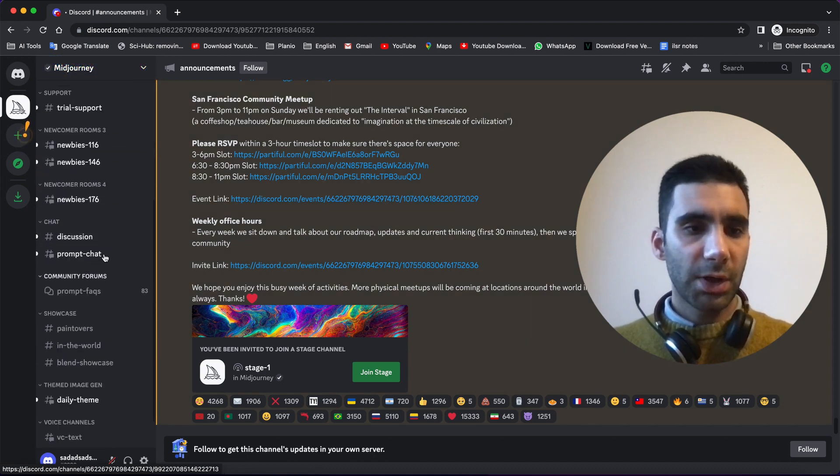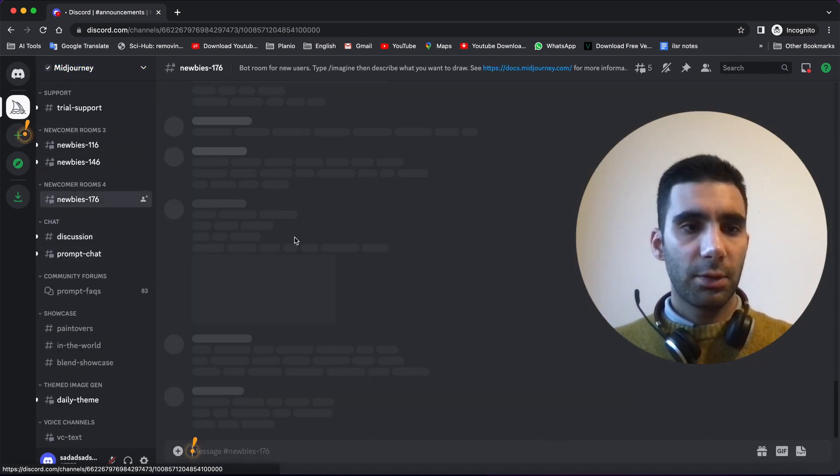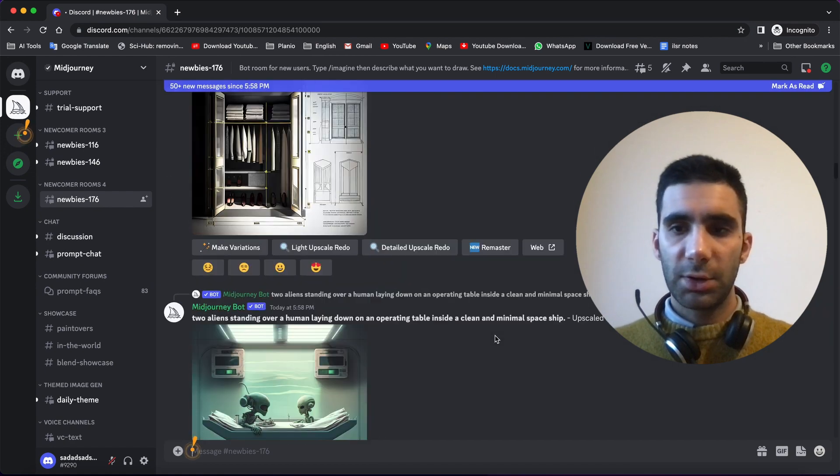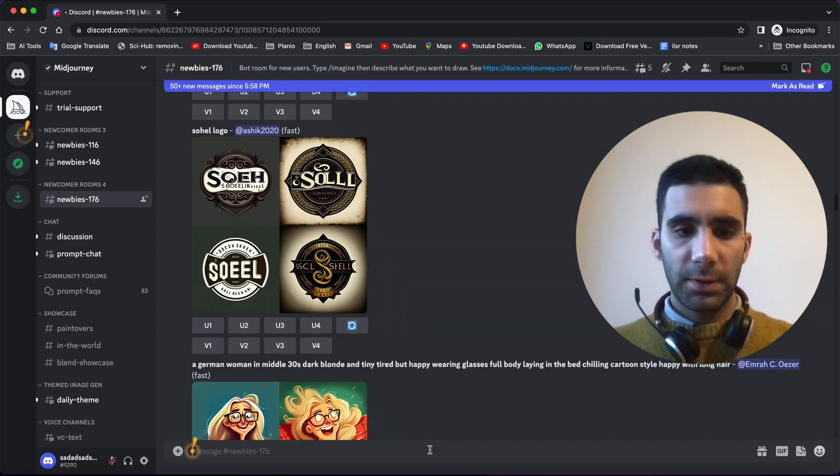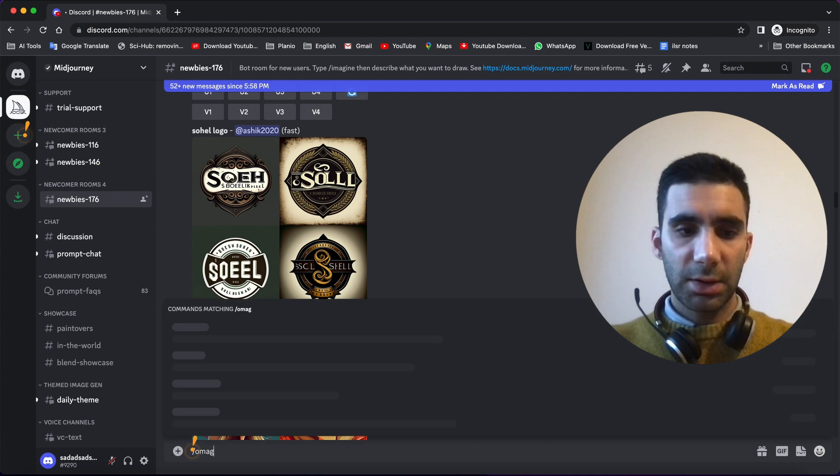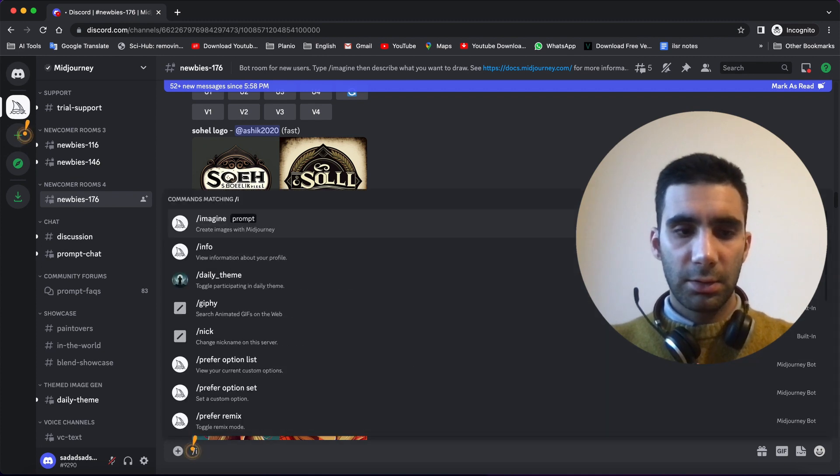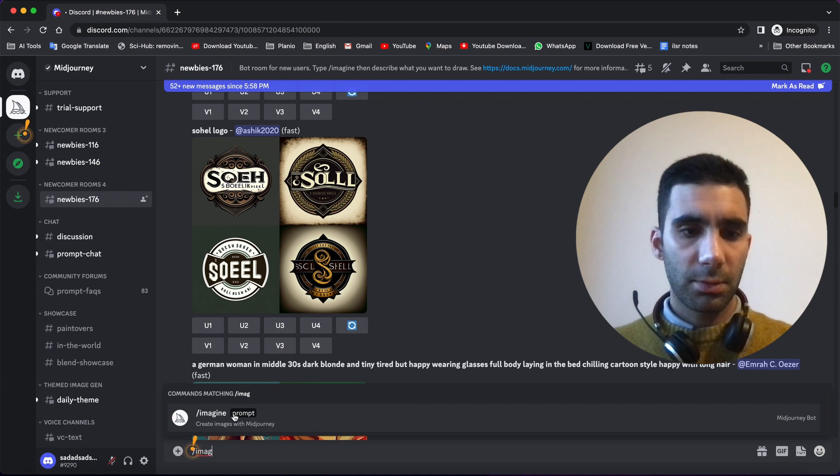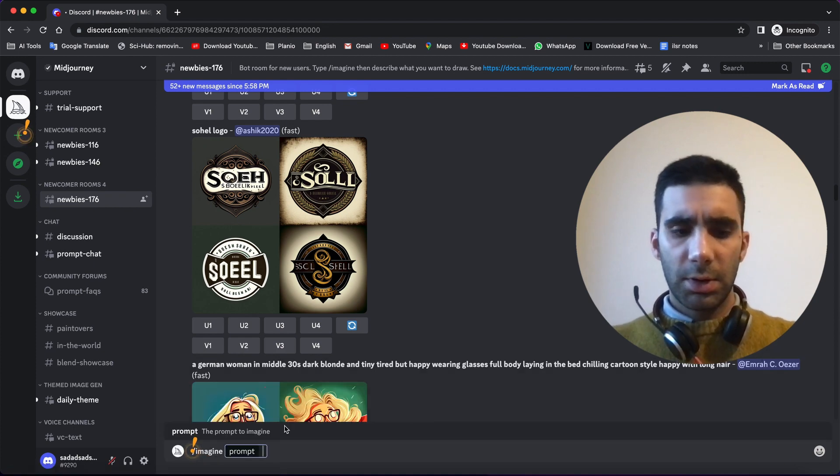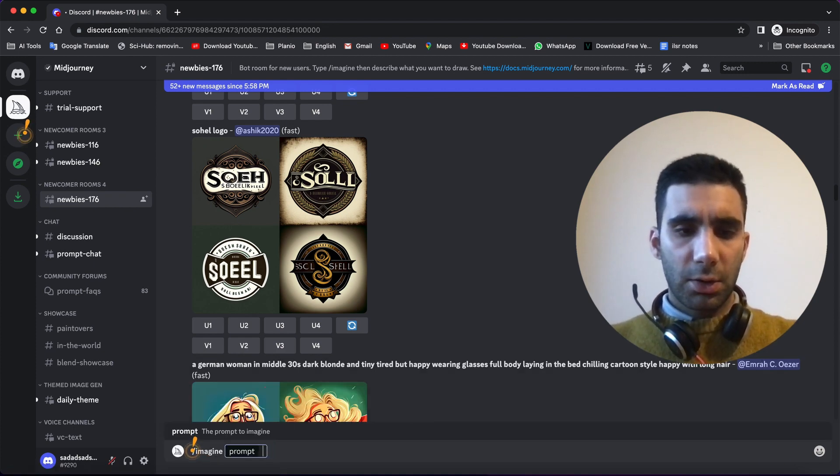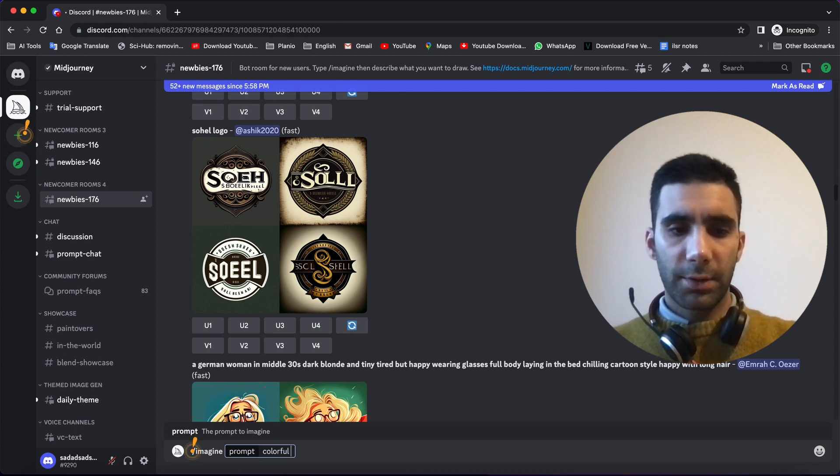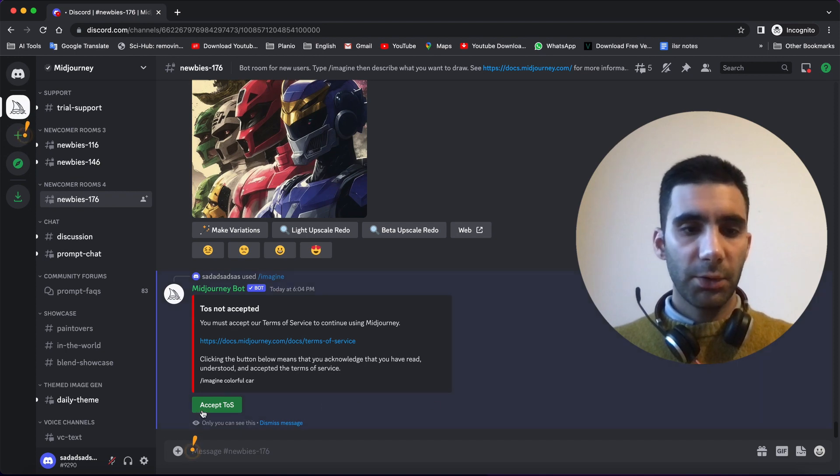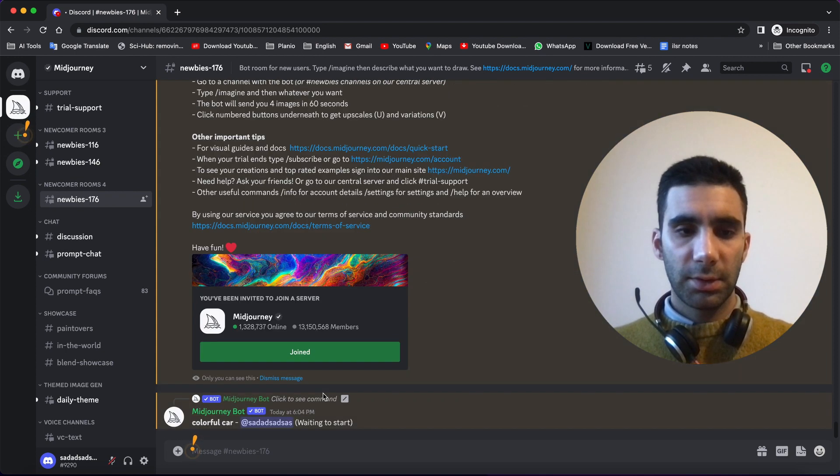Now just join a room, Midjourney server, then click on imagine prompt here. Say something like colorful car for instance. Now you need to accept permissions.